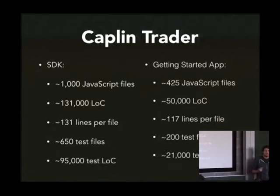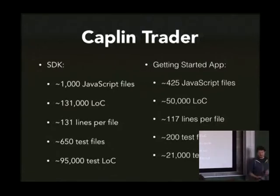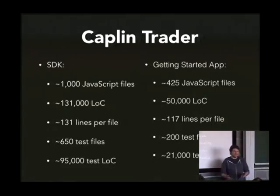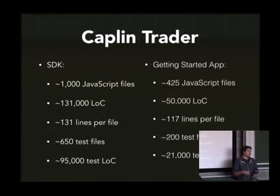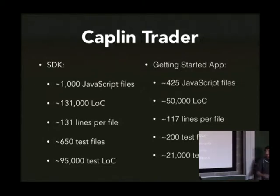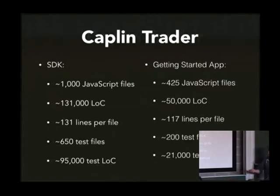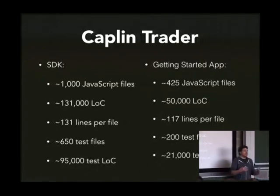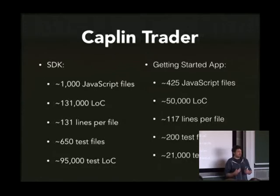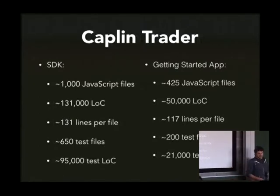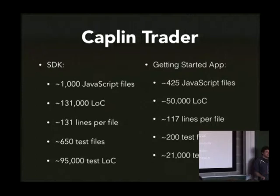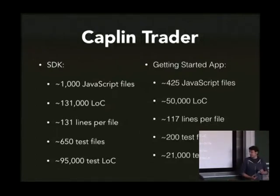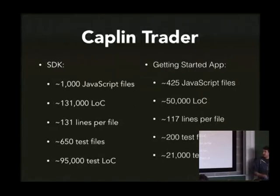And then we also have a thing called a motif. Customers have different, they will work potentially in different asset classes like FX or fixed income. So we have getting started apps called motifs that they can take along with Caplin Trader. And that's the size of one of these motifs. So we build and maintain this SDK. And on top of that, we build and maintain these motifs, these getting started apps that we deliver to customers. They're expected to take that away and use this tooling to hopefully not turn this application we've given them into spaghetti code. On top of this, there's all the other assets. There's HTML, CSS, images, i18n files, config and so on. So it's a pretty huge code base.